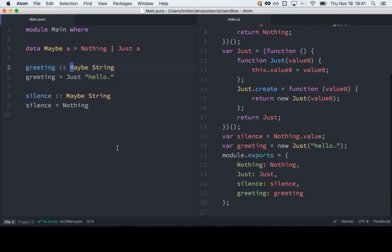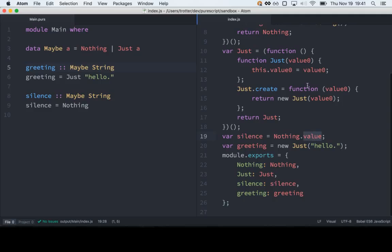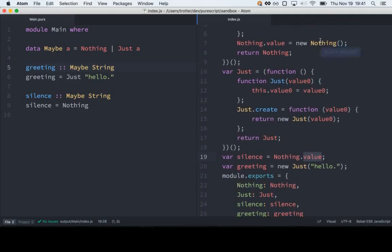Why does Nothing have a value attribute that's static? My guess is that because it doesn't have a parameter, it never changes. Just A and Just B would be different, but Nothing is always Nothing. And it doesn't have to worry about different types because the Maybe A doesn't mean anything at runtime — it's all compile-time. It's probably just a performance optimization. It creates an object of the Nothing class and uses just that one constant for everything.